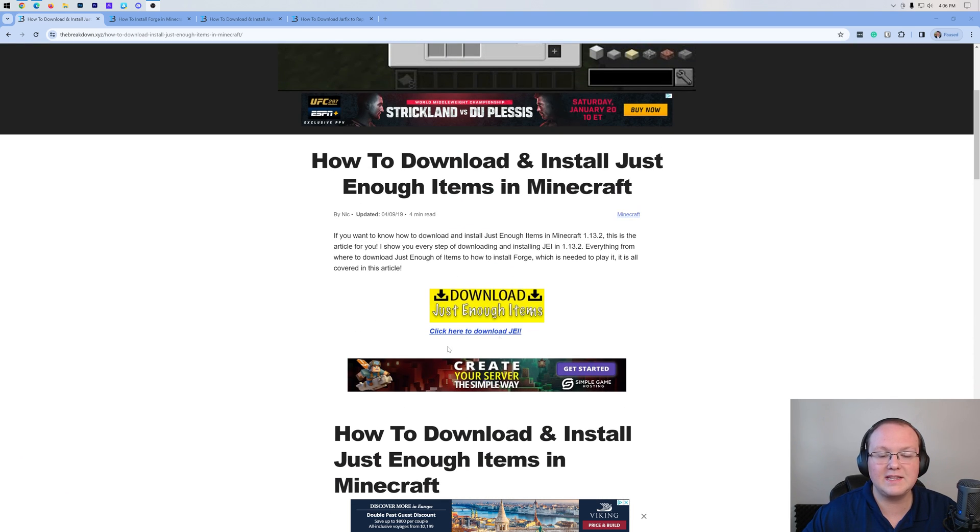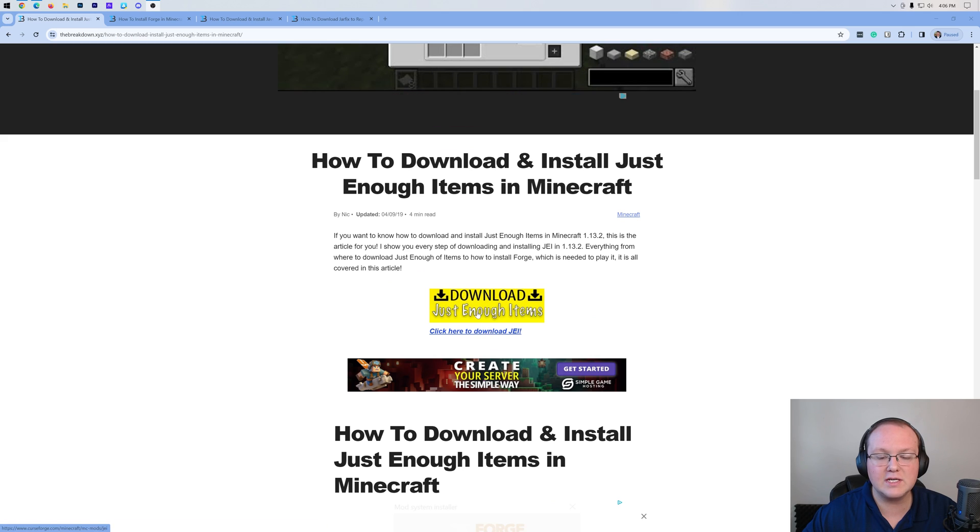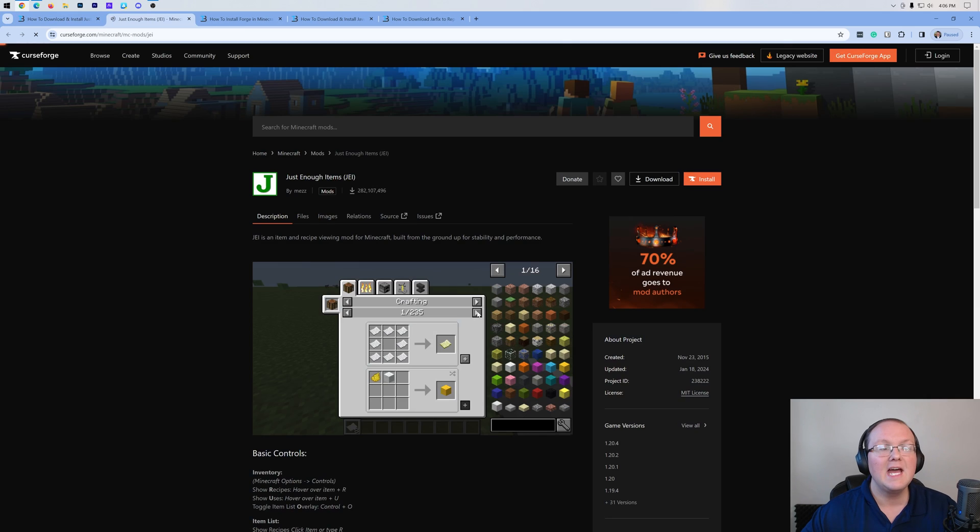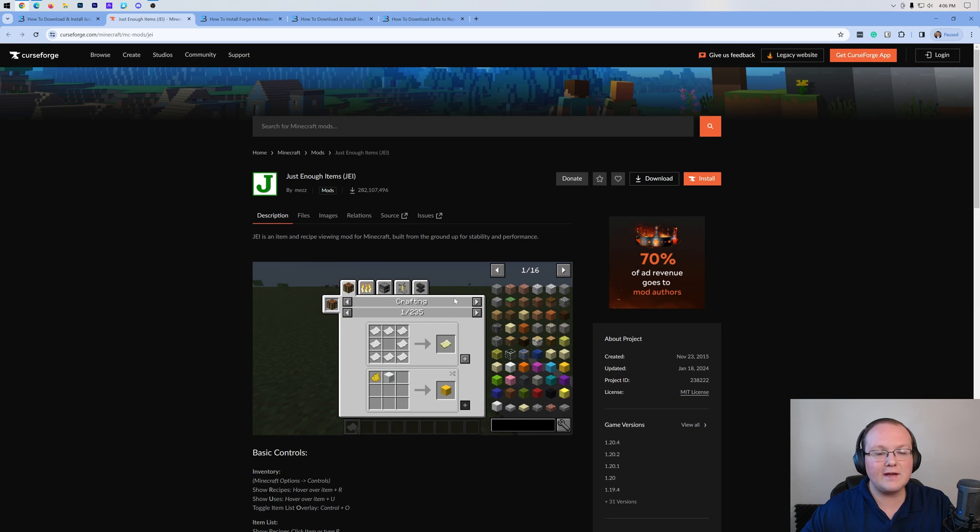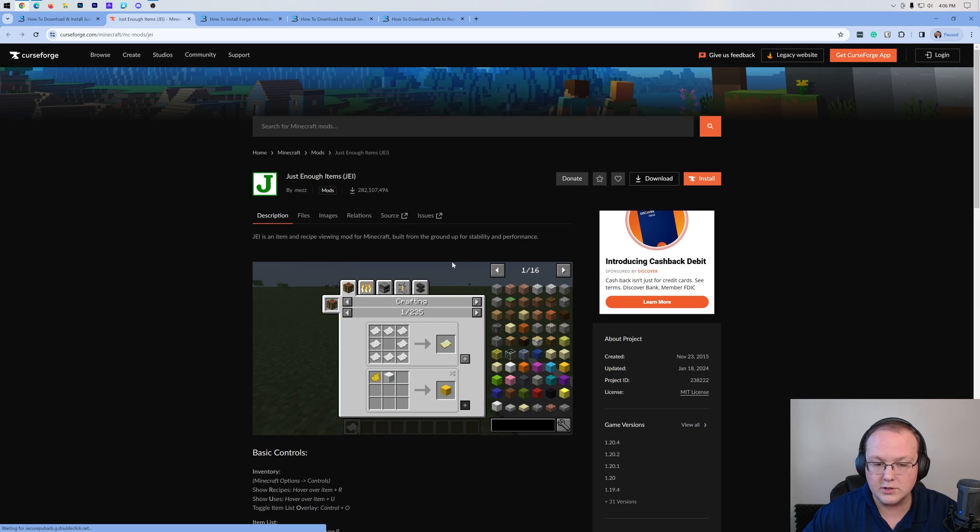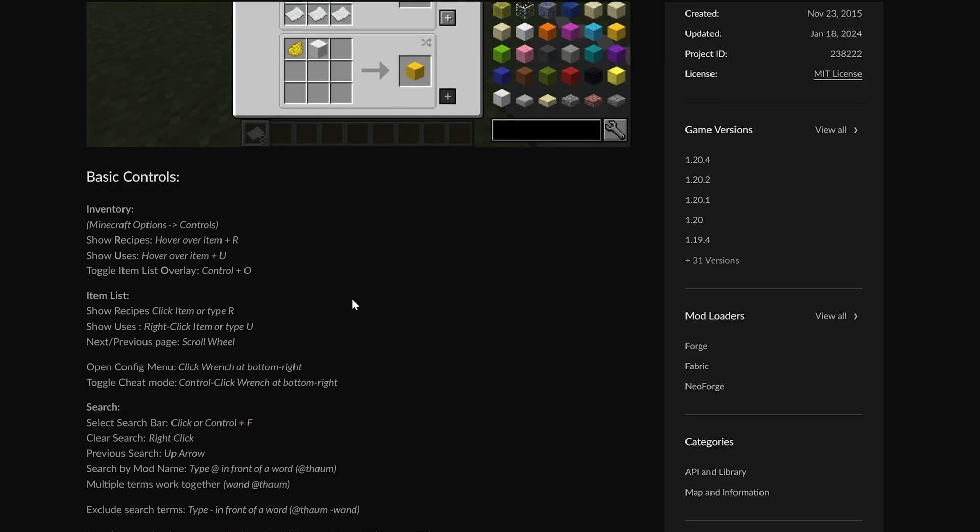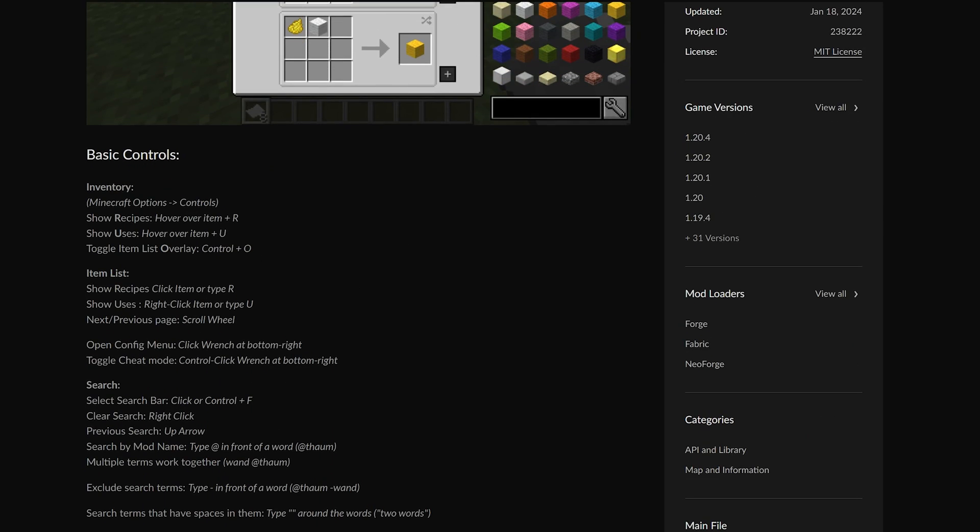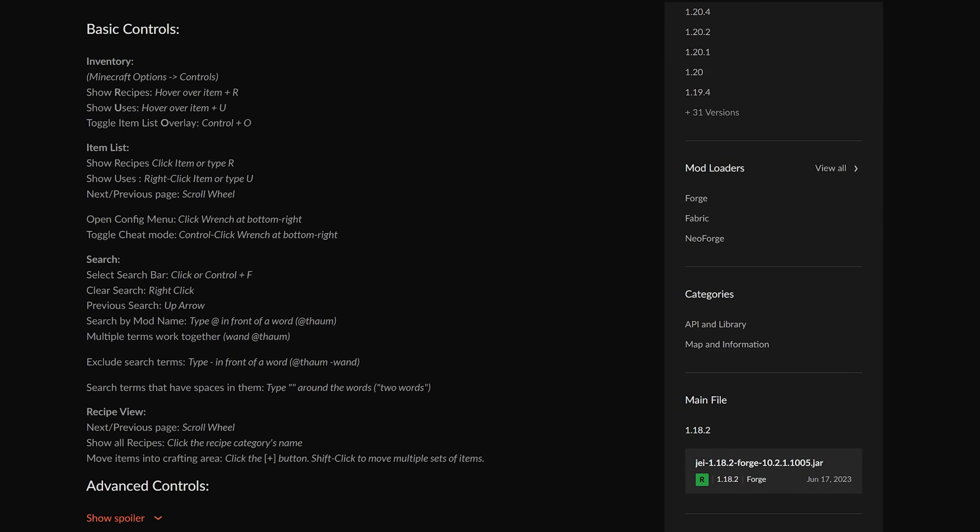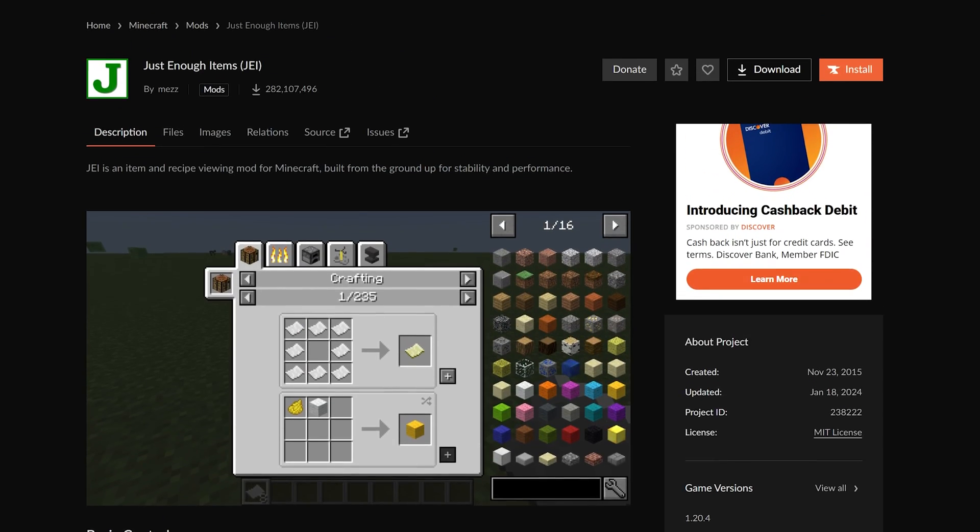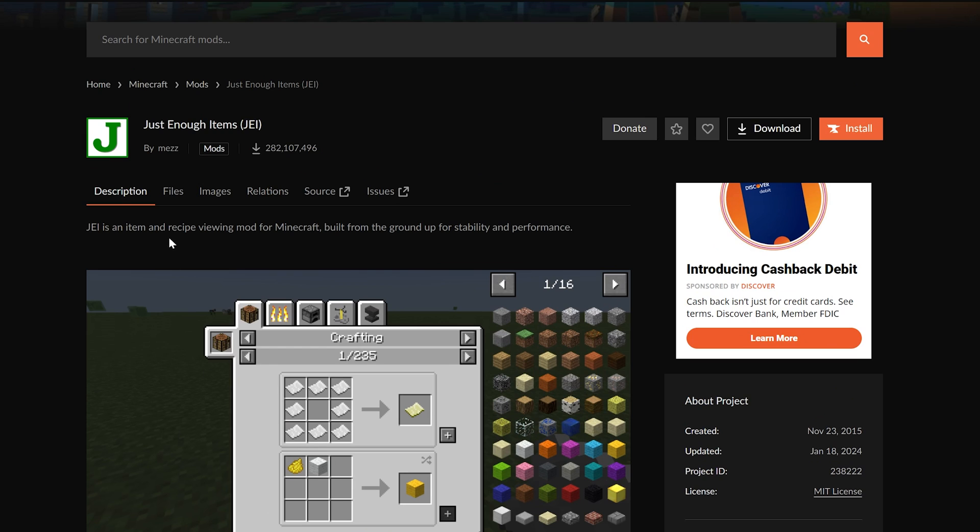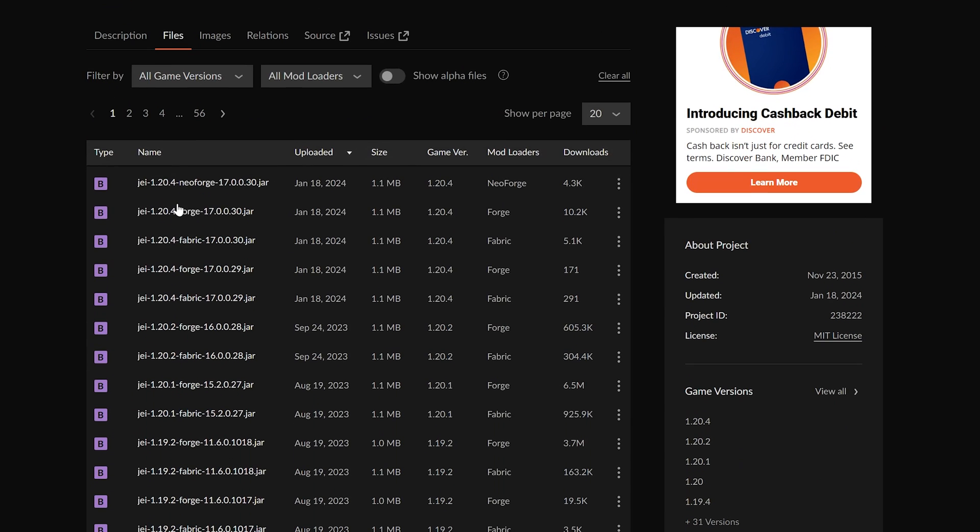On this page, what you want to do is click the Download Just Enough Items button to be taken to Just Enough Items official download page on CurseForge. From here you can scroll down and see some of the different controls and things you can do with Just Enough Items, but to download it you want to go to the files tab.